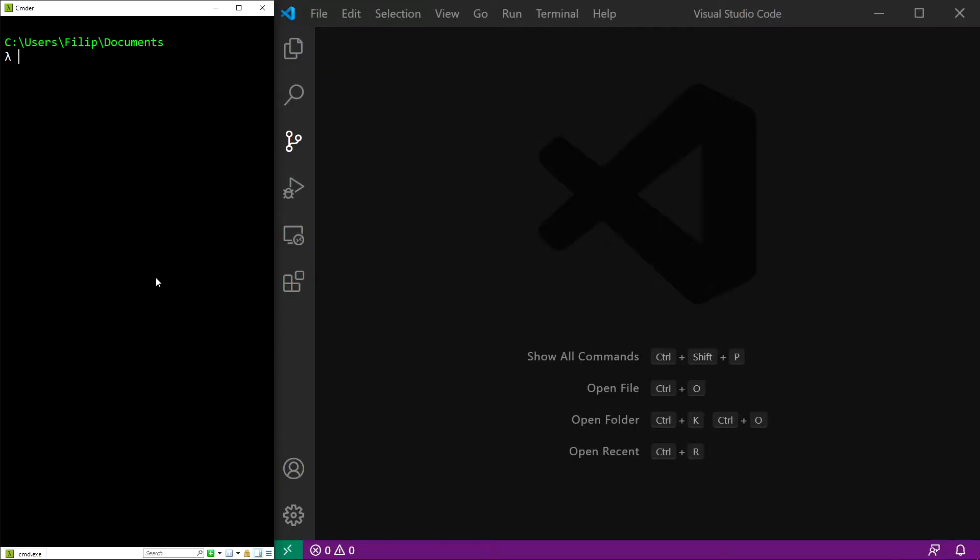As you can see, I have my console and my code editor open, and I will start by checking that I have Node.js installed along with npm, the node package manager.